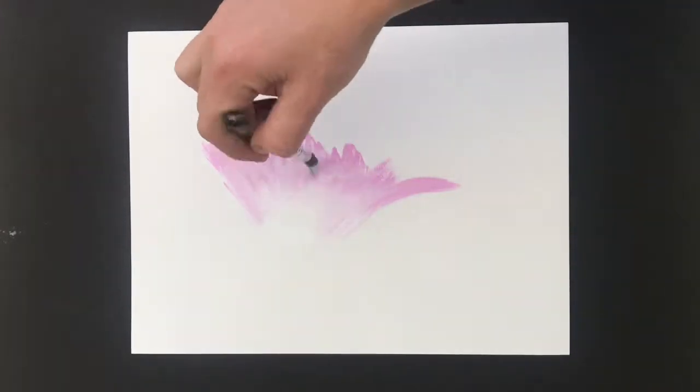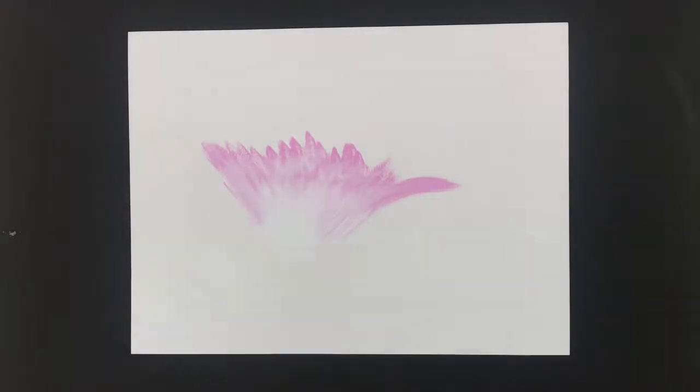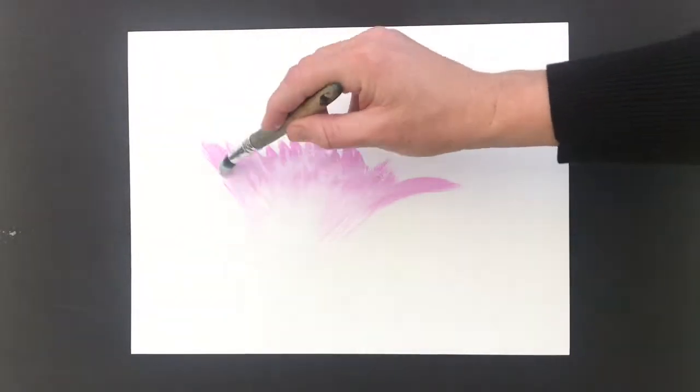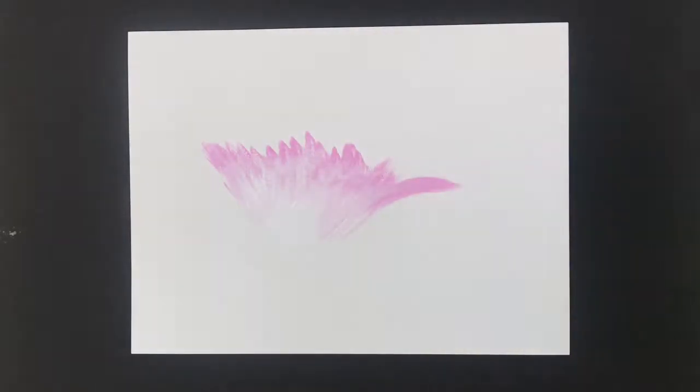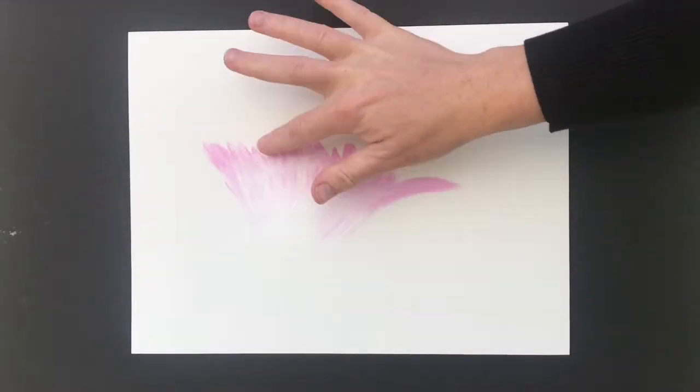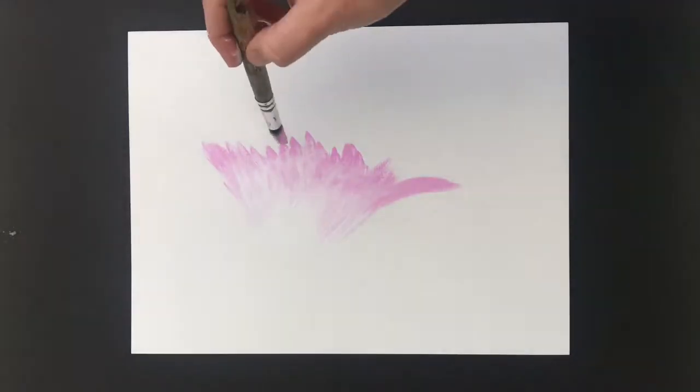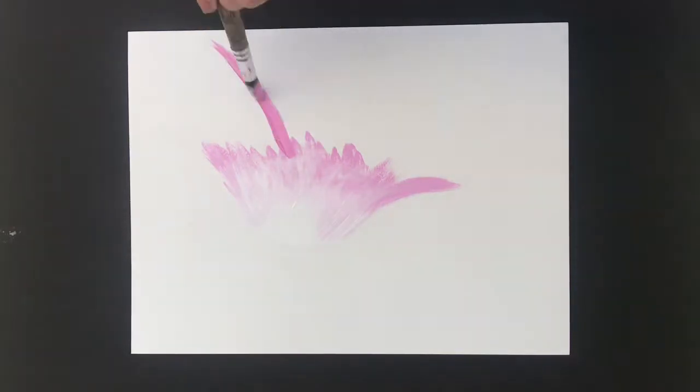Start with the lightest colors in the middle and slowly add in darker and darker colors as you reach the outer edges.